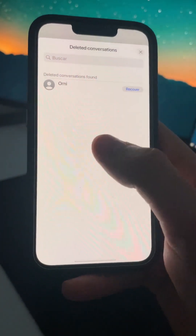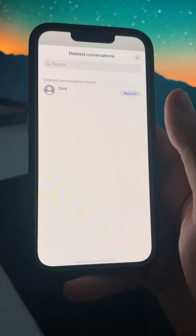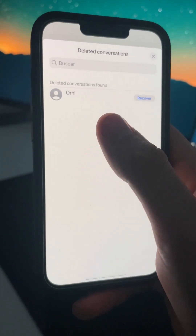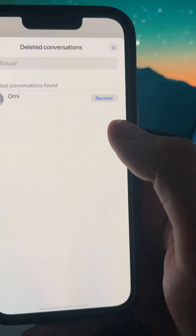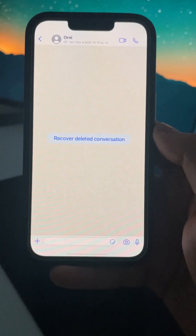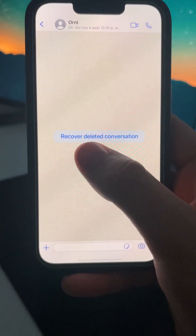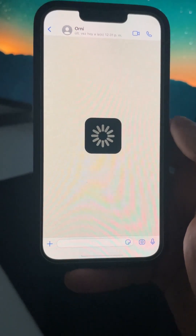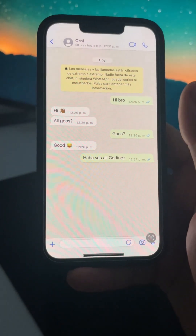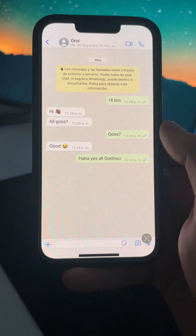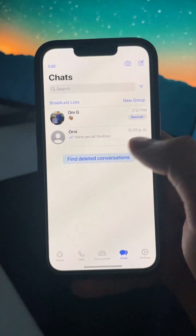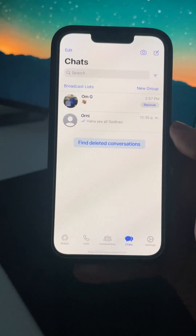Now let's go into recovering any deleted conversation. For that, just press here on 'find deleted conversations.' I have a brand new WhatsApp with two conversations only just to do this tutorial. As you can see here we get a conversation that I deleted previously, and we get this button that says 'recover.' Press on 'recover deleted conversation' and wait about 5-10 seconds till it recovers the full conversation. As you can see, we are now able to read the full conversation again, and when we go back the conversation is back in our chats.